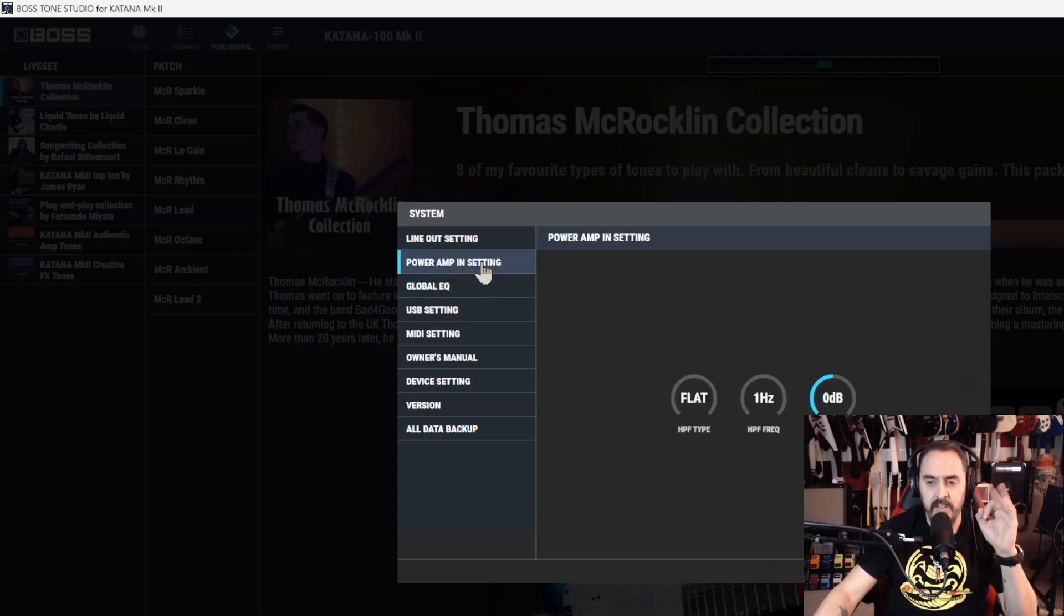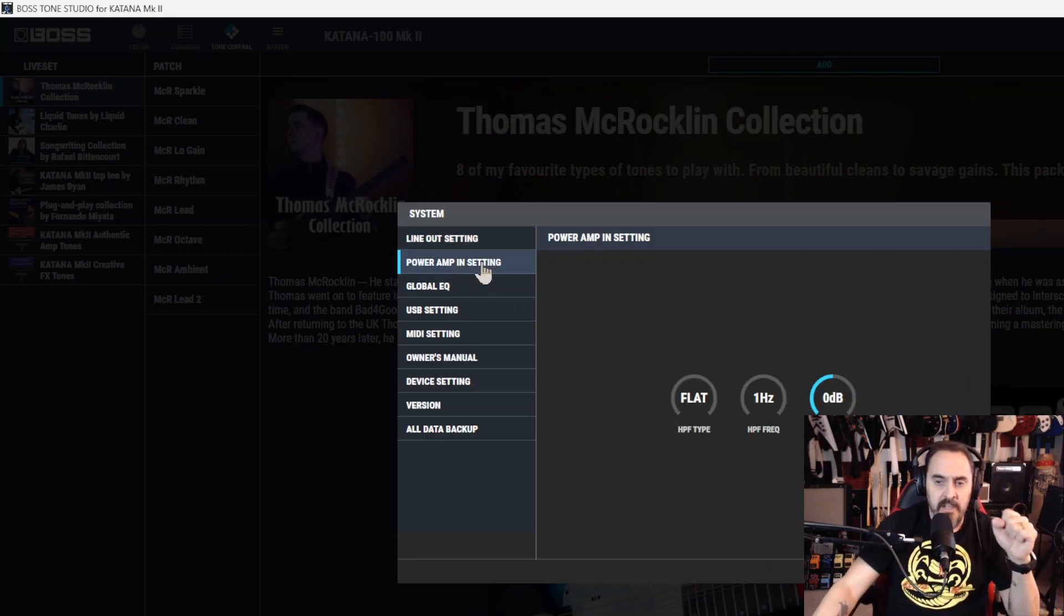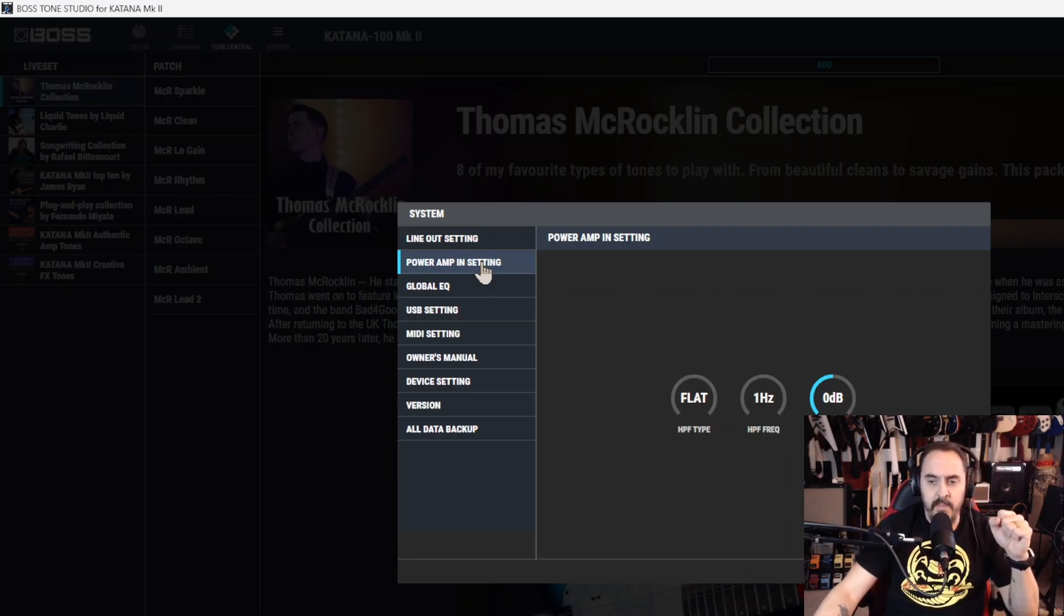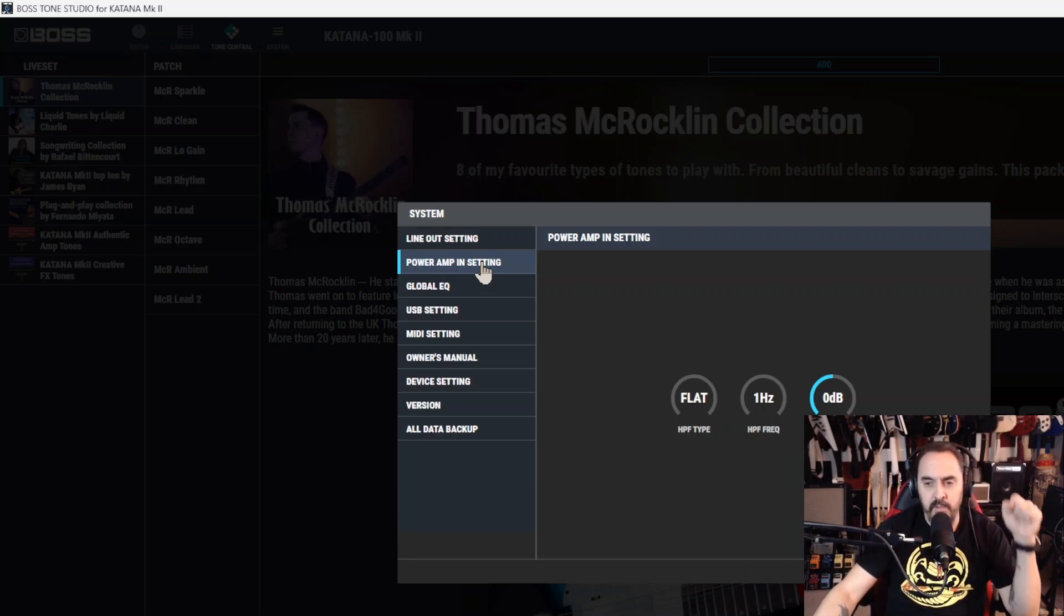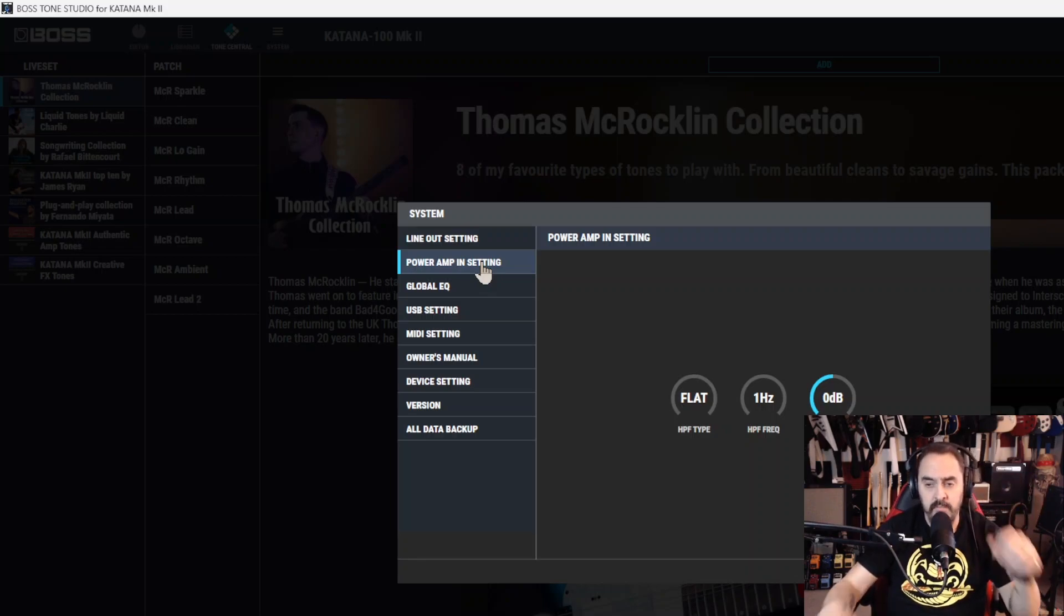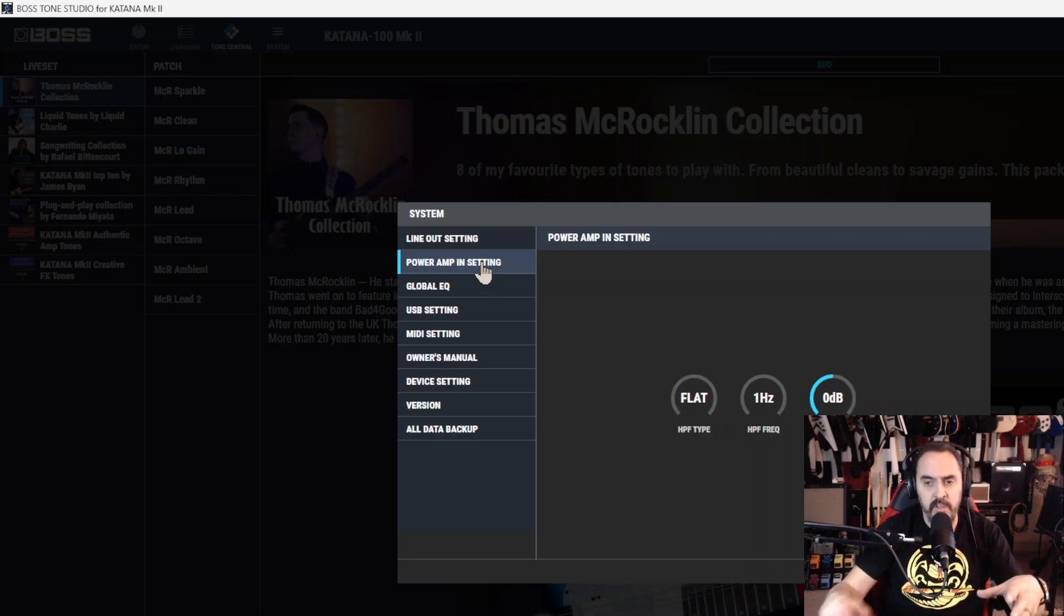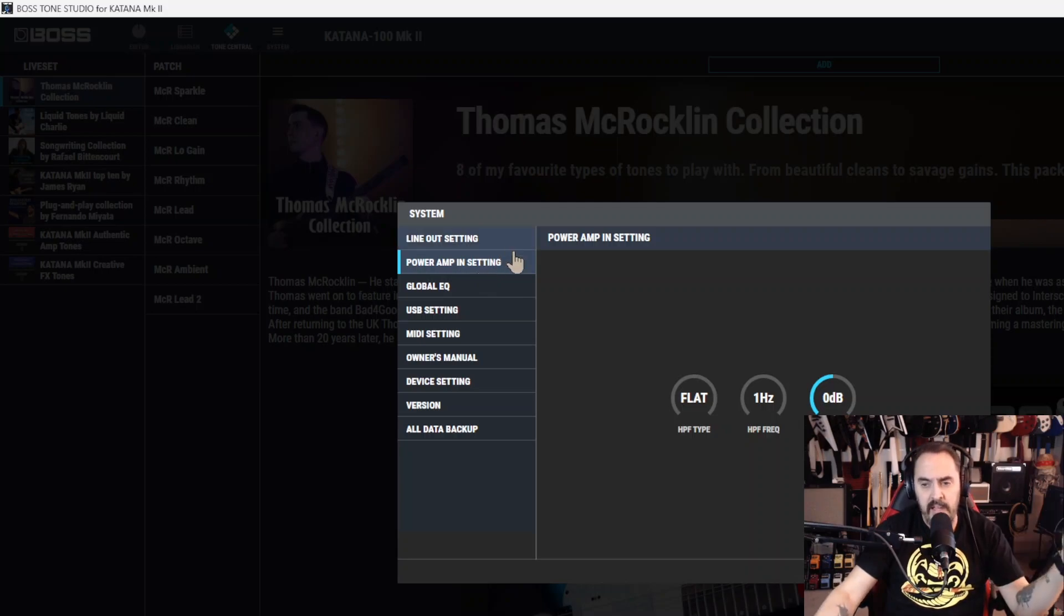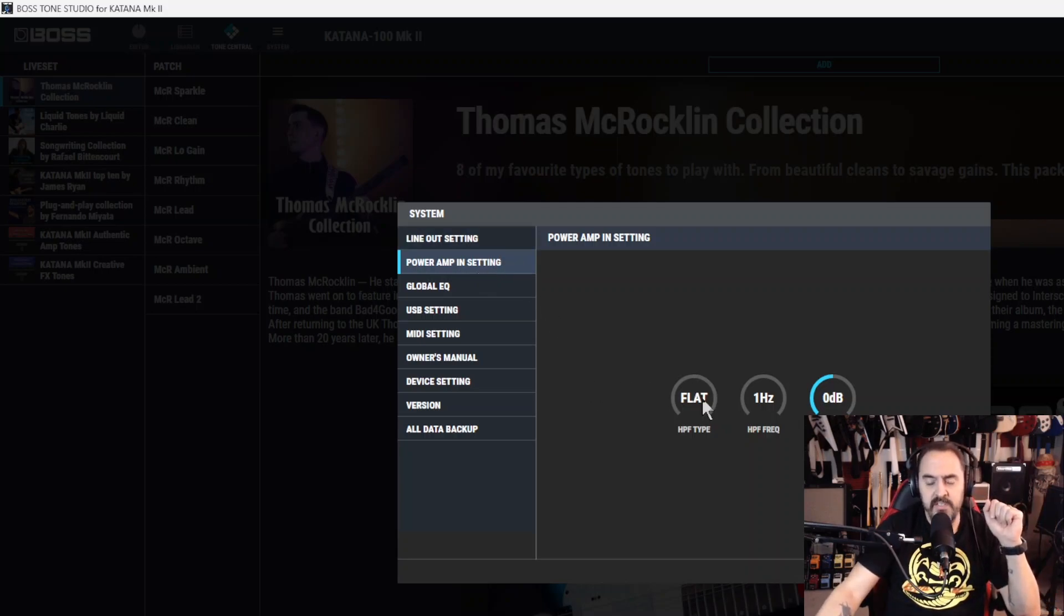Power amp setting in. Now on the back of your amp, you have a power amp setting in. If you watched the very first video, it shows that. You can plug different multi-effects into it. And here are the settings for that.